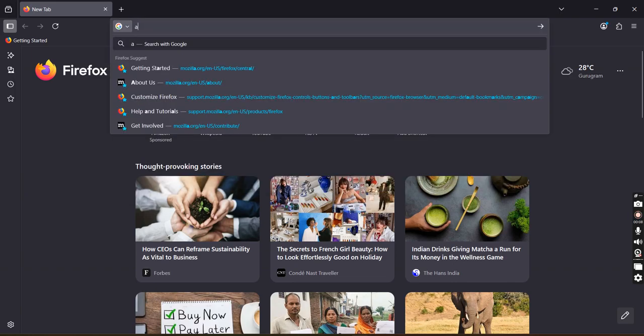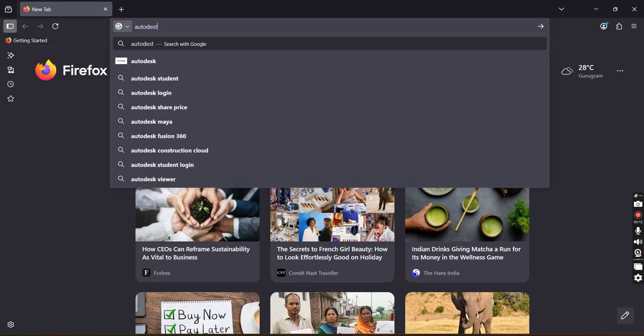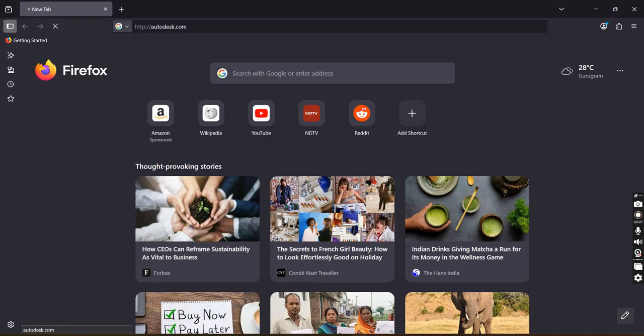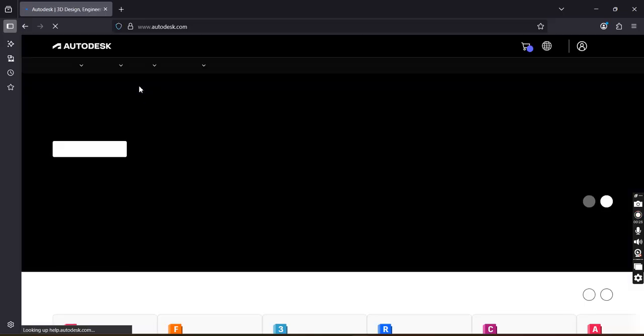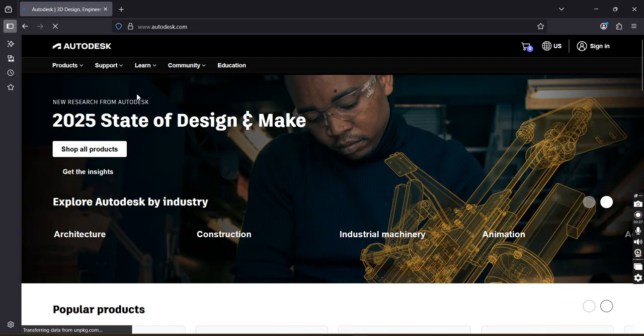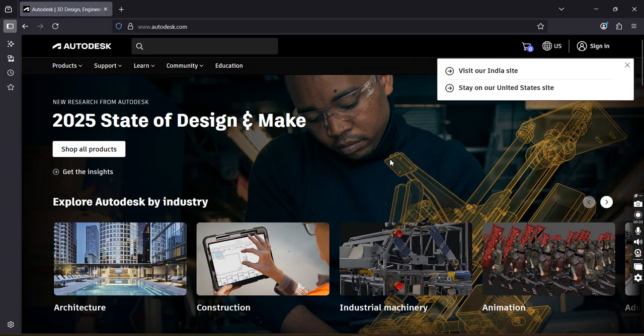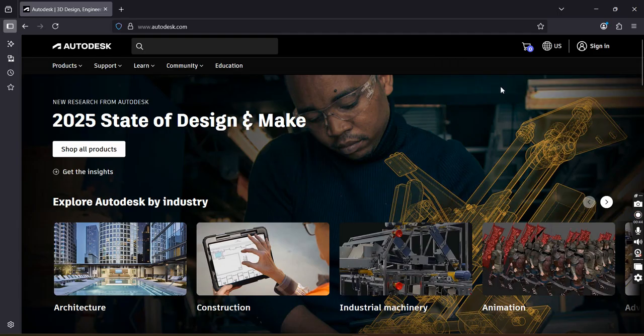First we will visit the website autodesk.com. You can note down this website: autodesk.com, press enter. This is the website. Here, it is asking visit our Indian site or stay on United States site. We will stay on the US site because here it is available free of cost.